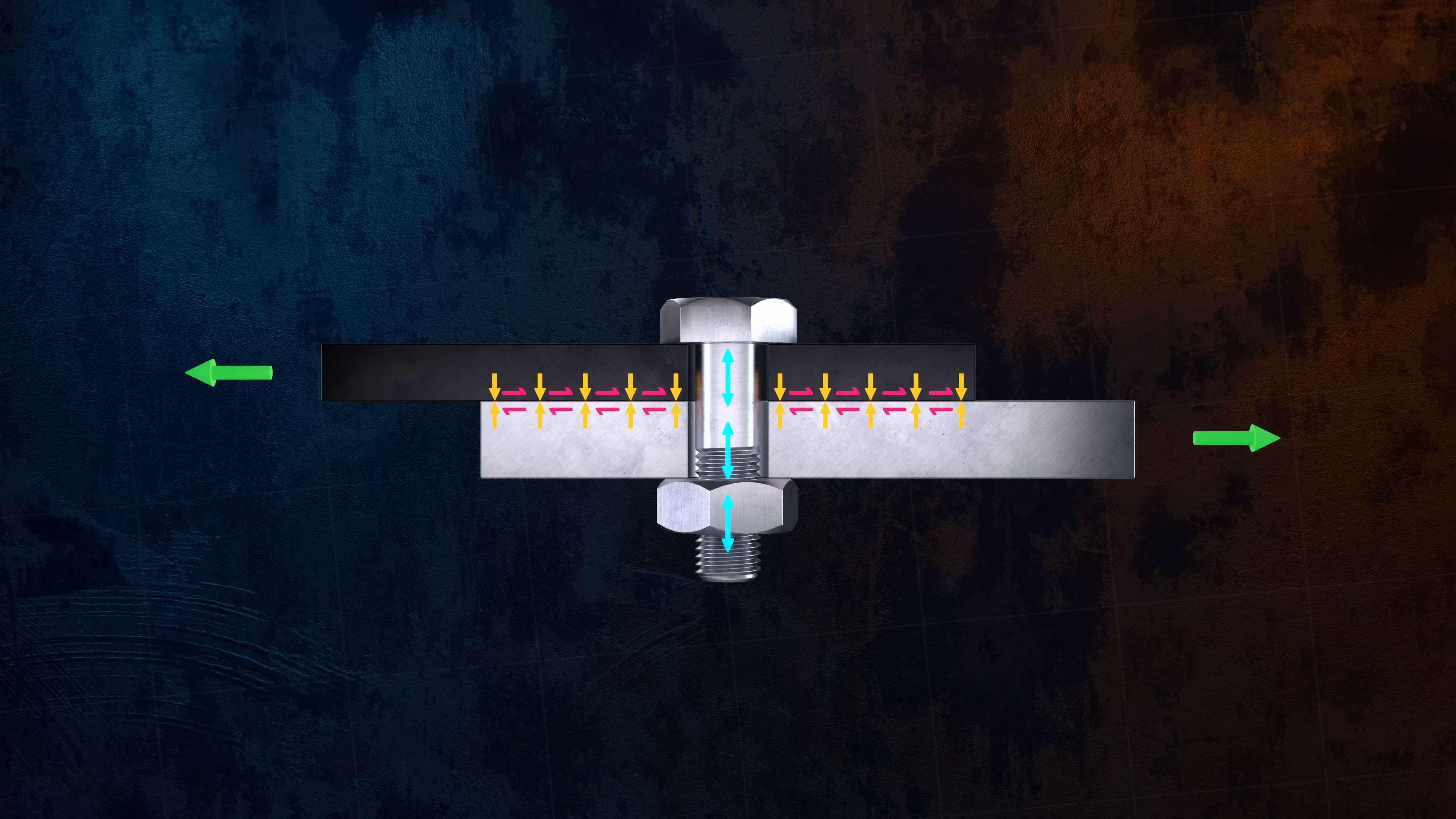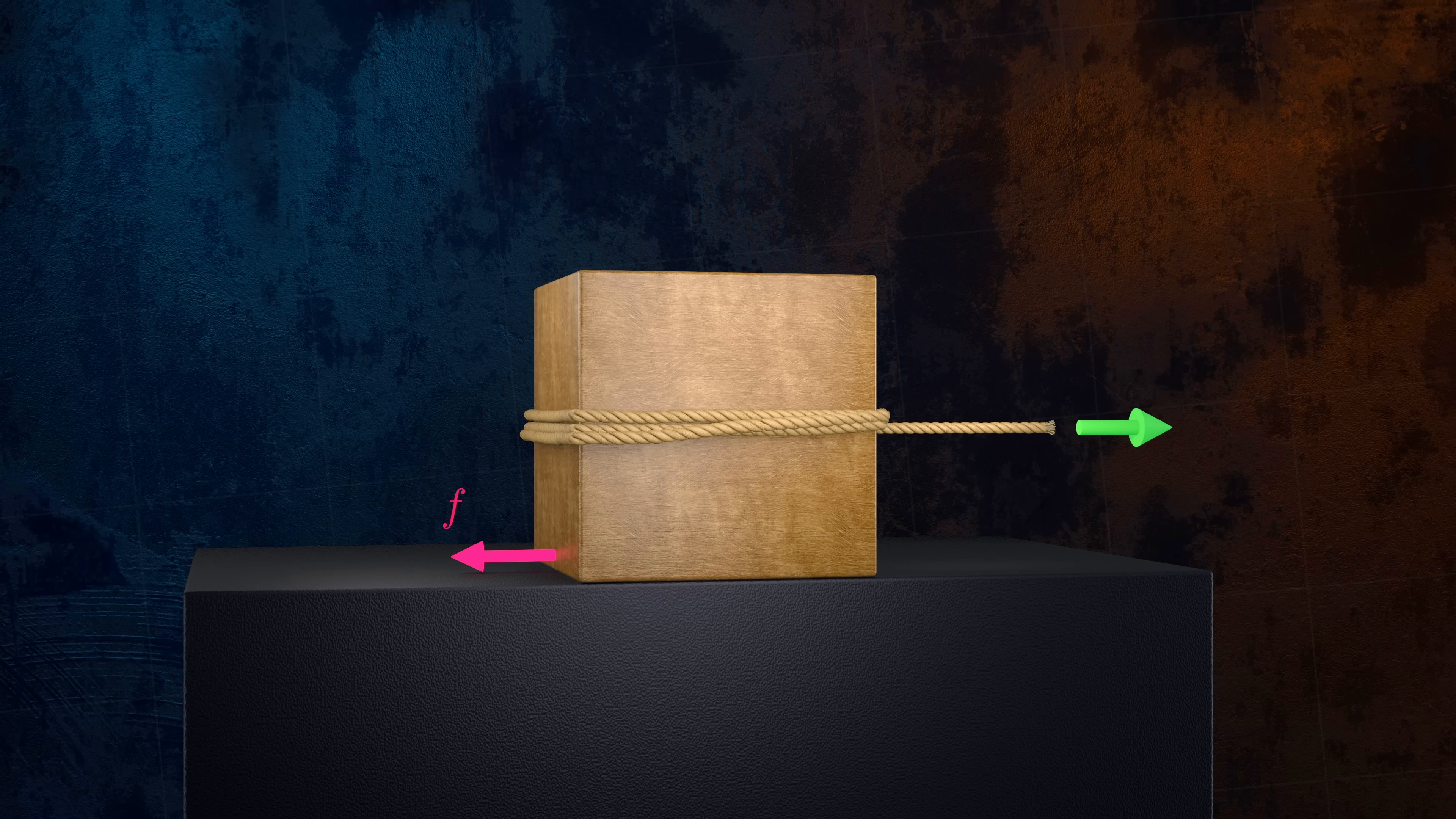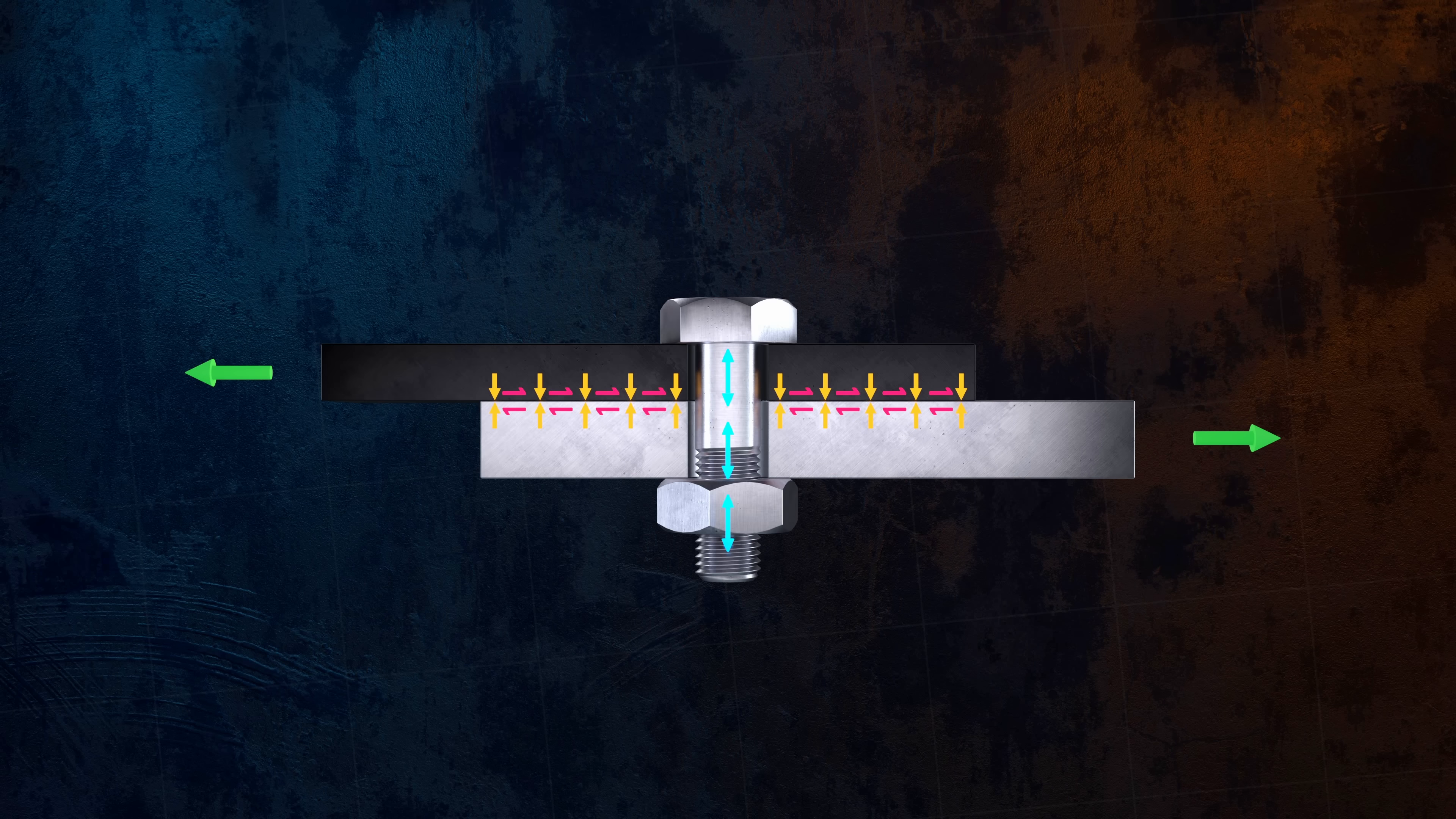The magnitude of the total frictional force can be calculated in exactly the same way you would calculate the frictional force acting on a block sliding on a surface. It's equal to the force normal to the surface, multiplied by a coefficient of friction. In the case of a shear joint, the force normal to the surface is the clamping force, which is equal to the preload. The coefficient of friction depends on the specific materials being clamped, but in this case we'll assume a value of 0.3.